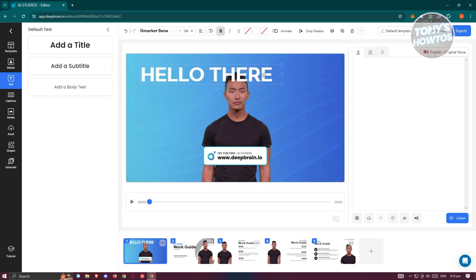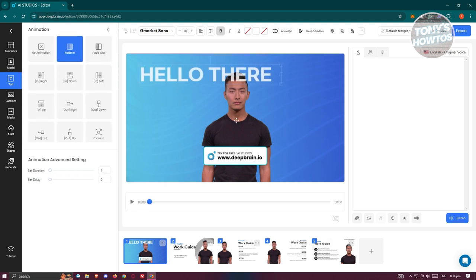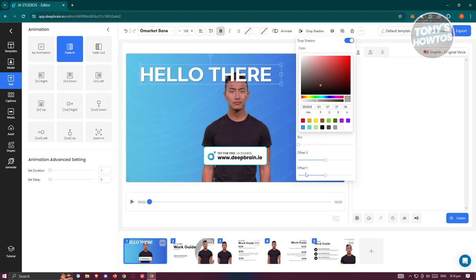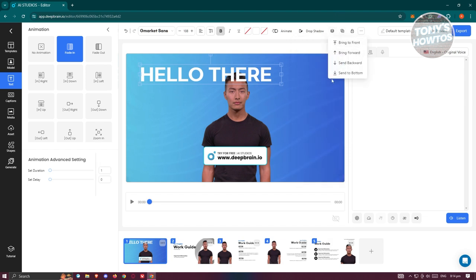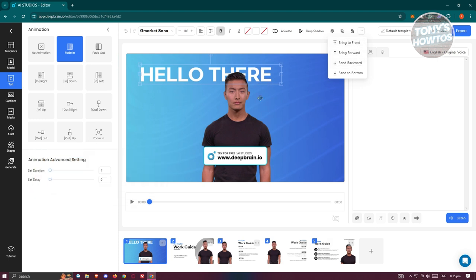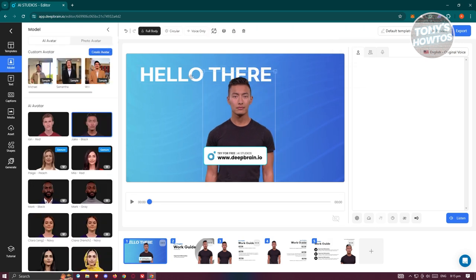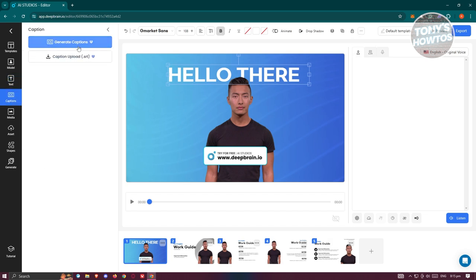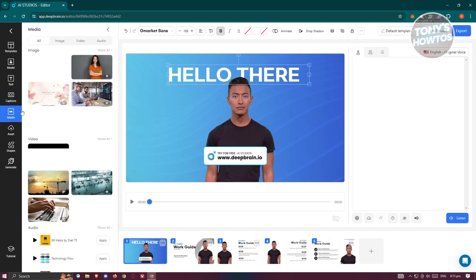You can add animations like fade-in for when text appears. You can also add drop shadows — adjusting blur, offset, offset X and Y. You can choose the positioning, such as bringing the text to the front or sending it to the back behind the avatar. You can also add captions, though you need a premium plan for that feature.